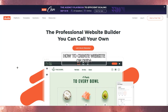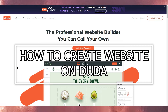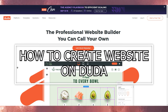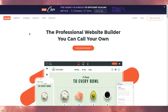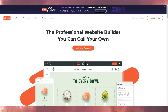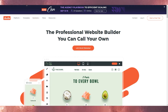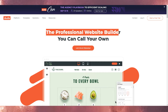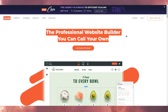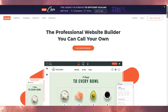Hello everyone, this is Imranali here and today we are going to talk about how to create your own website through Duda. This is duda.co and as you can see the title says 'the professional website builder you can call your own.'